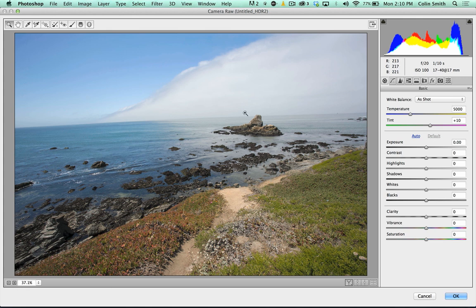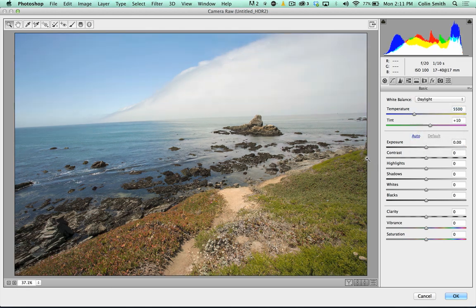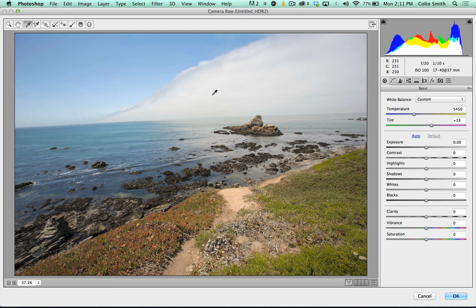First thing I like to do is set my color temperature. To make sure your color is zeroed out, check your white balance settings here. If we choose daylight, boom — that gives a nice daylight white balance. Or if you want to be precise, grab the eyedropper tool, look for an area of white or neutral gray in the photograph, click, and that will set the white balance. That was really close to the daylight setting we already had.